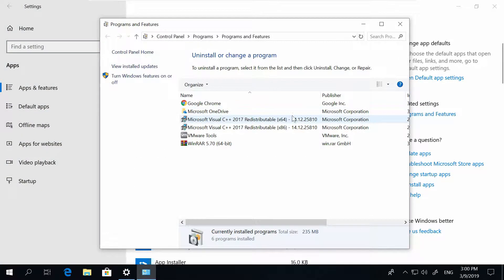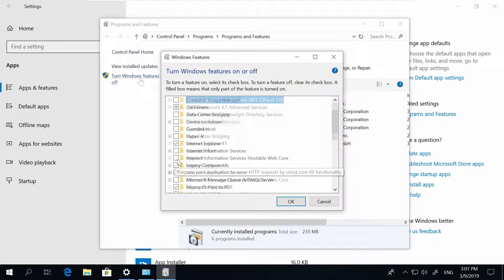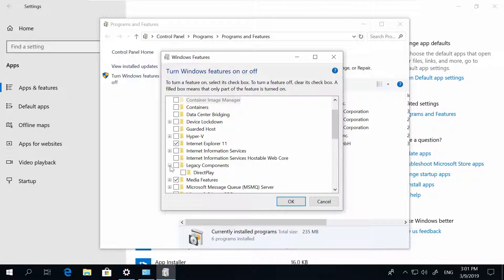turn Windows Features on or off, scroll down to Legacy Components, and select DirectPlay.